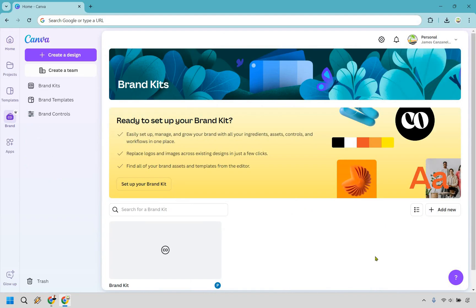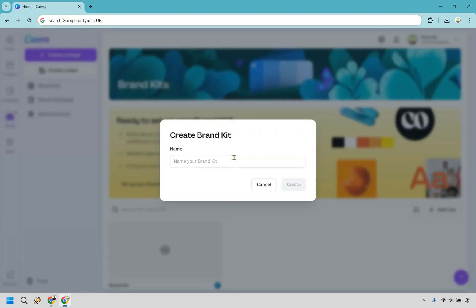Here we are in the brand kit section. If you haven't created one yet, simply click on the add new button right here. I'm going to type in Marketing Island and click create. Obviously, do whatever name is good for you and click create.